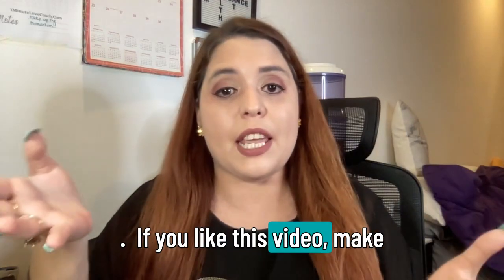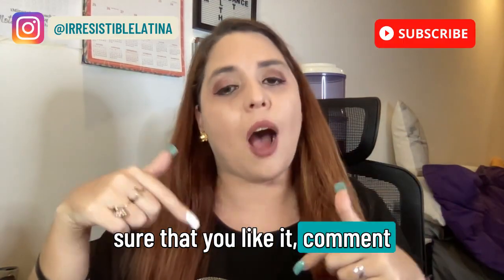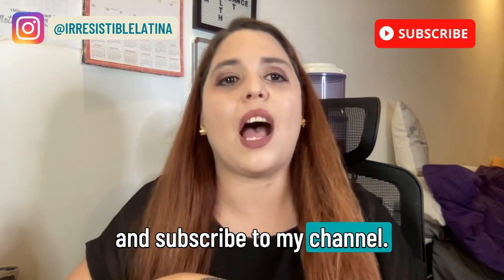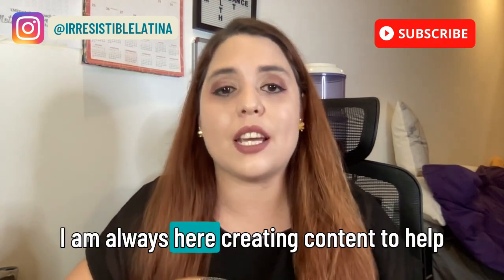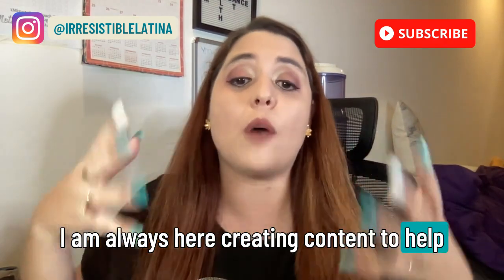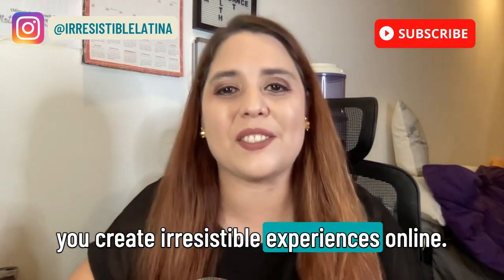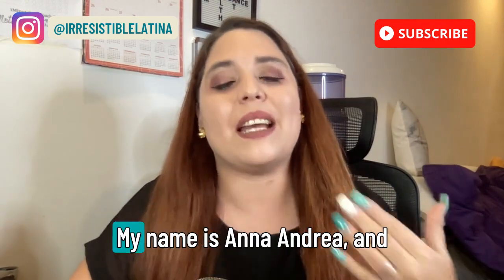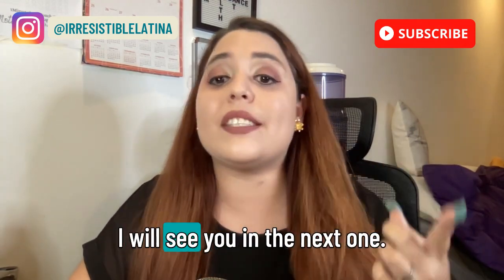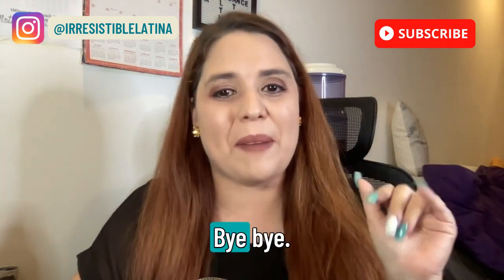If you like this video, make sure that you like it, comment and subscribe to my channel. I am always here creating content to help you create irresistible experiences online. My name is Ana Andrea, and I will see you in the next one. Bye-bye.